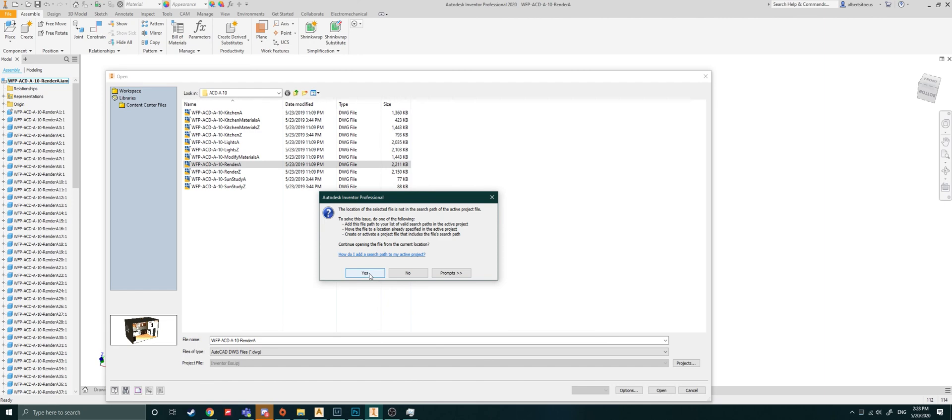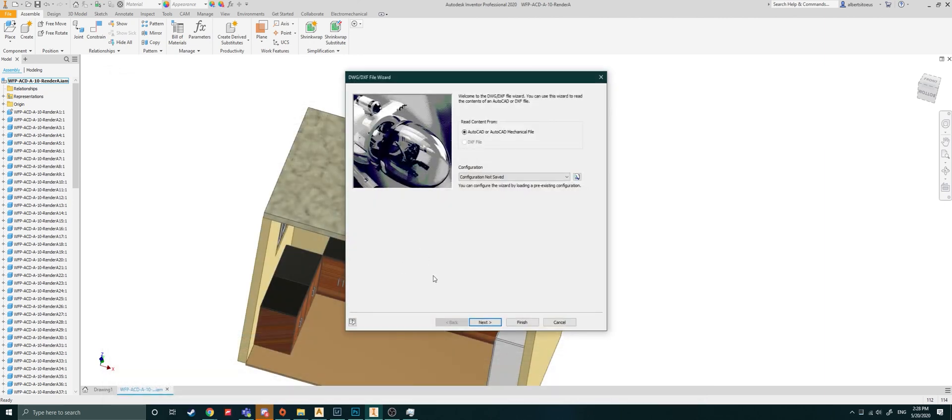And then here you can say yes. And if you wanted to, you'll say next. And that will just then start importing your files. Thank you for watching.